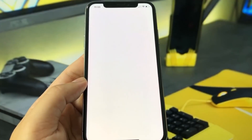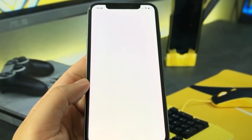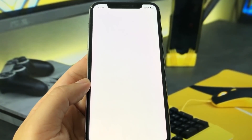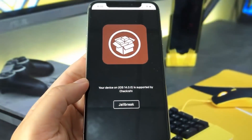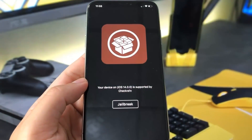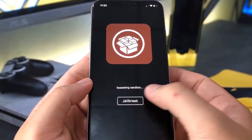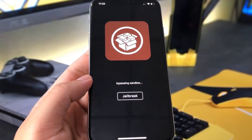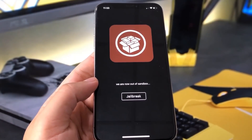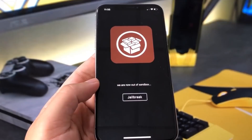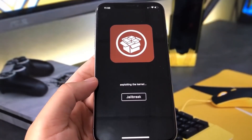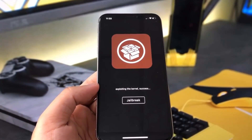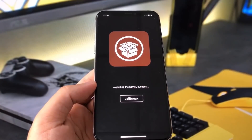So I'm going to go ahead and open this up and just give it a minute to load. This is the app we're going to be using to jailbreak our device. There's an option to jailbreak, so you want to go ahead and press that, and it will bypass the sandbox and do a lot of coding stuff. As you can see, we're now out of the sandbox, and now it's exploiting the kernel on our device, and it seems to have been successful.